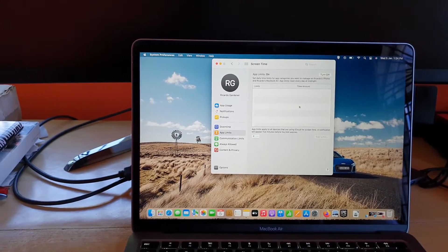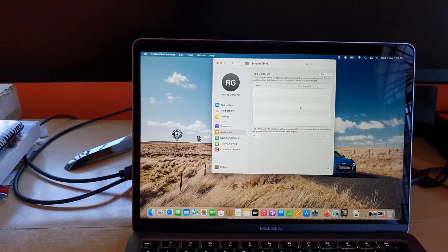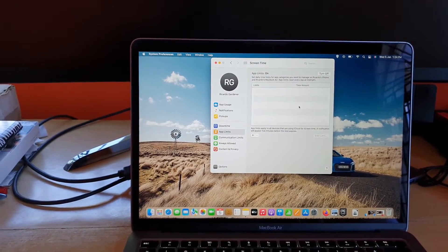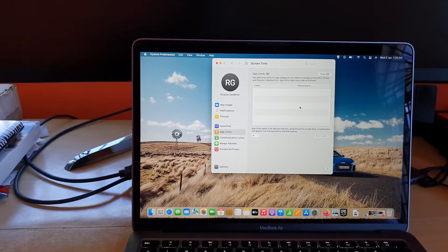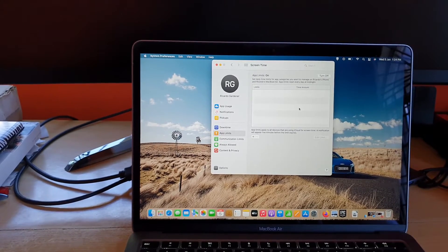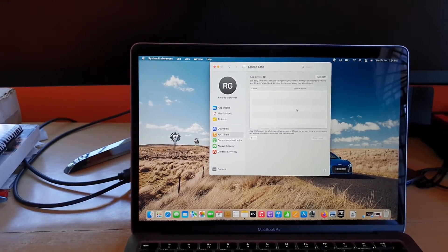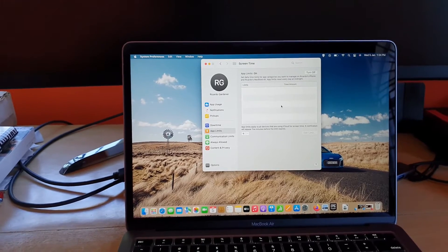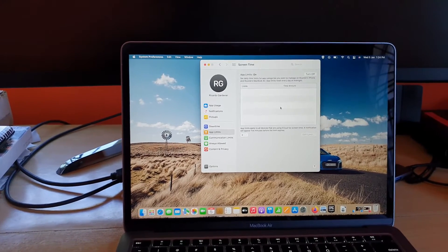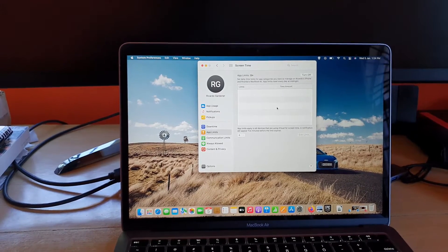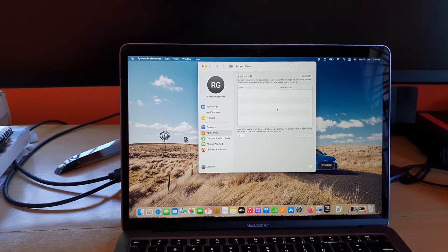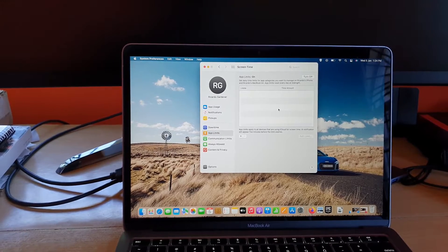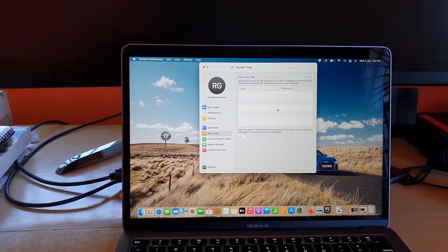Every night it resets at midnight and starts again for the new day. So at 12 in the night, once the time rolls over for the new day, that's when it will restart. Note that it will apply to all devices that are using iCloud Screen Time. A notification will appear five minutes before the limit expires.